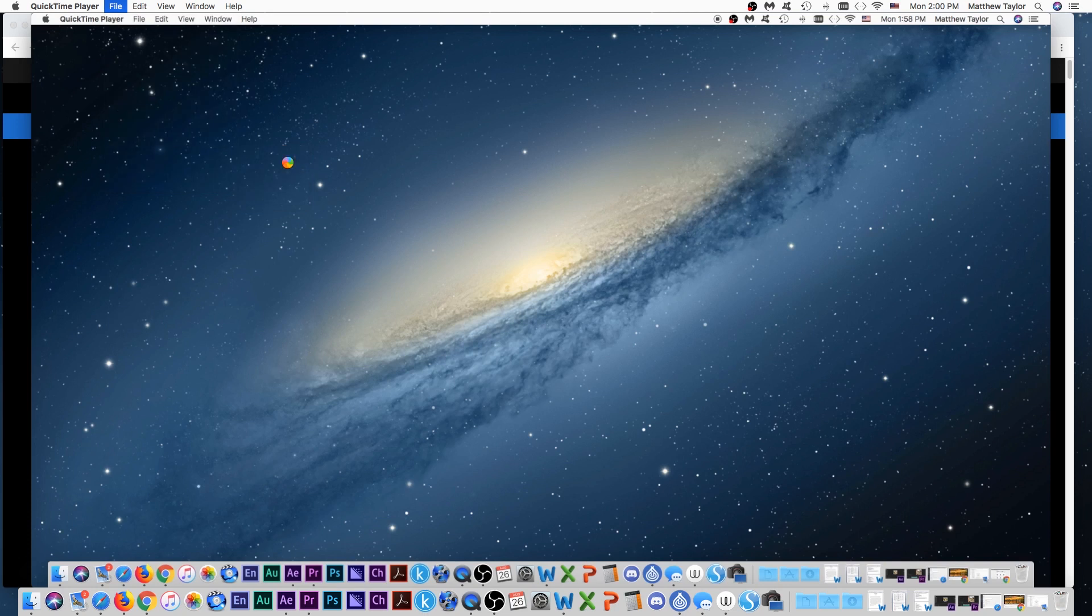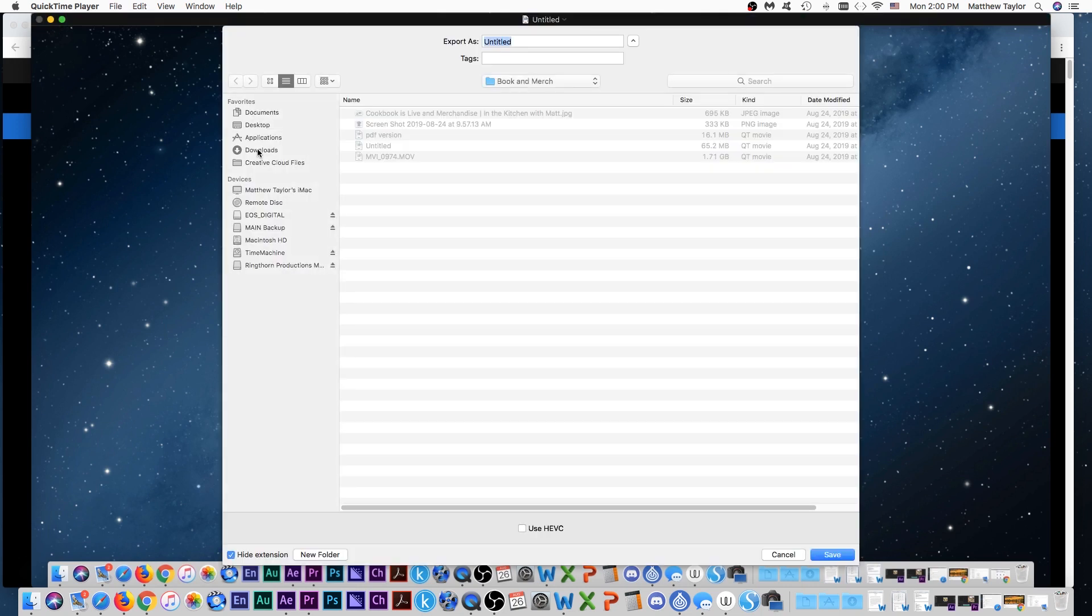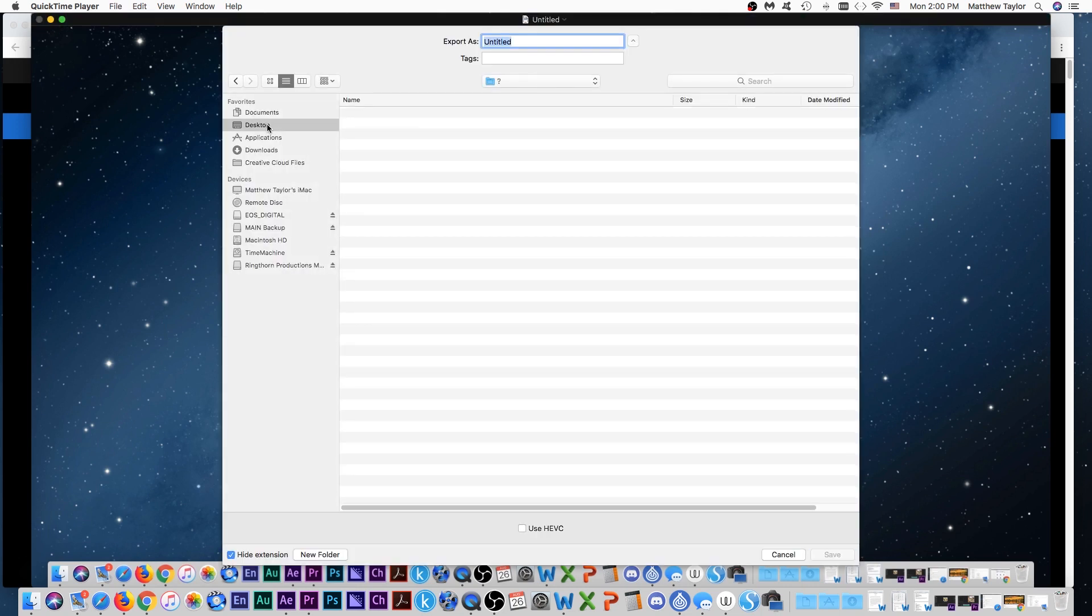And you can always scale it down later, just depends on what you want to use it for. And then you'll just put it wherever you want. I'll just save it to the desktop.